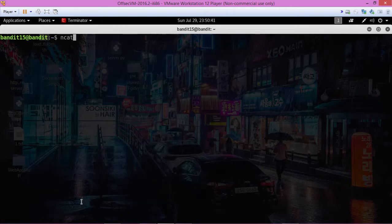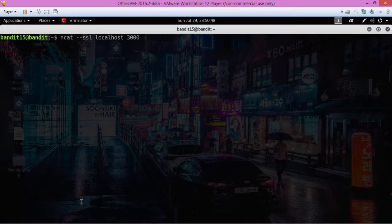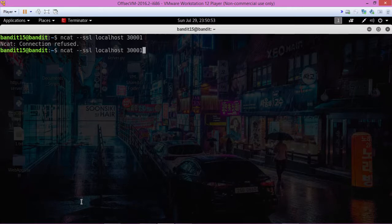NCAT, actually SSL, localhost, 300001. Okay, connection refused.